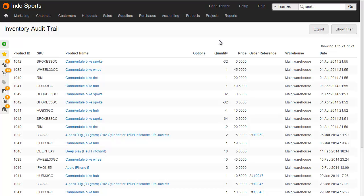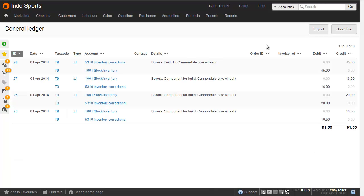In our Brightpearl account, we can see the changes in our inventory audit trail. Every inventory adjustment also creates an accounting transaction, and you can see this on the Brightpearl general ledger with the comment added by Boxaura.